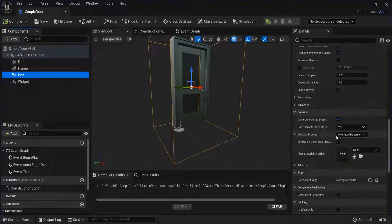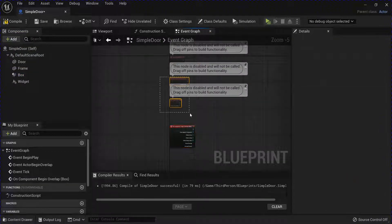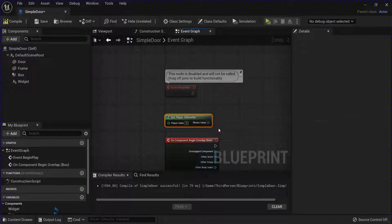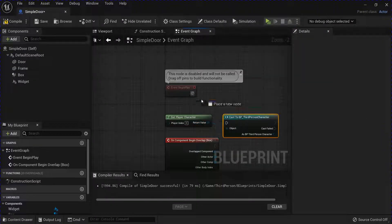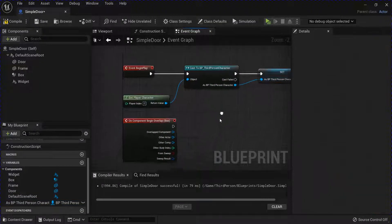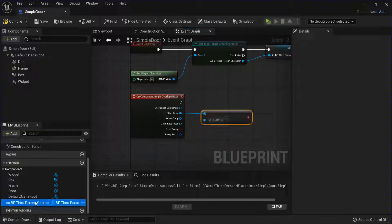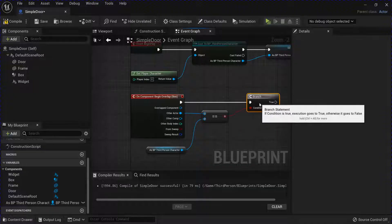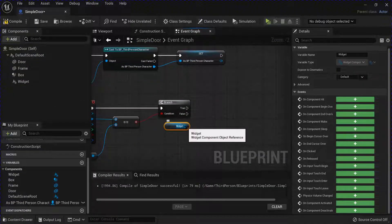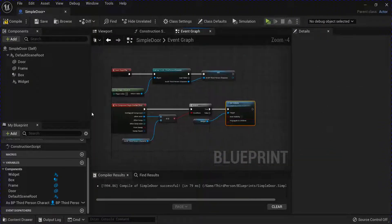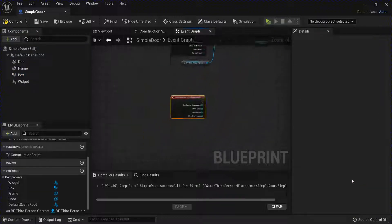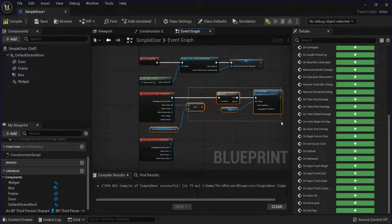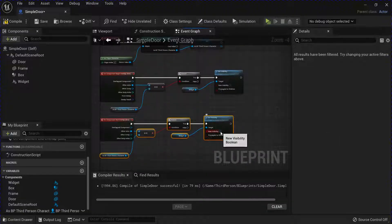Now select your box and go on component begin overlap. Get the begin play. Get player character. Cast to BP third person character. Right click and promote to a variable. And then you want to check if it's equal to your player character into a branch. And then you want to get that widget, set visibility to true. And then select the box again and get end overlap. Now you can copy all this and paste it down here. Plug it all in and then just uncheck it so that it's false.